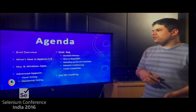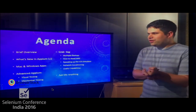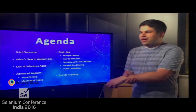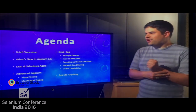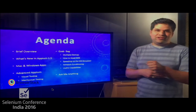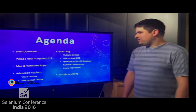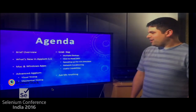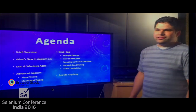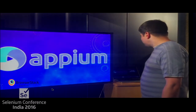I'll start with a brief overview of the story of Appium, then move on to what's new in 1.5. We'll talk about automating Mac and Windows applications, then I'll show you some advanced techniques that I've seen and used over the last few years, and at the end we'll have some time for questions.